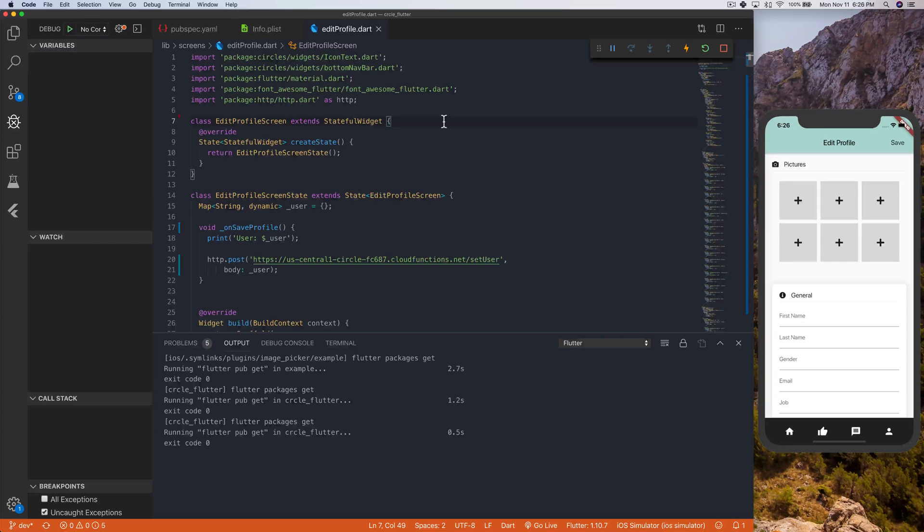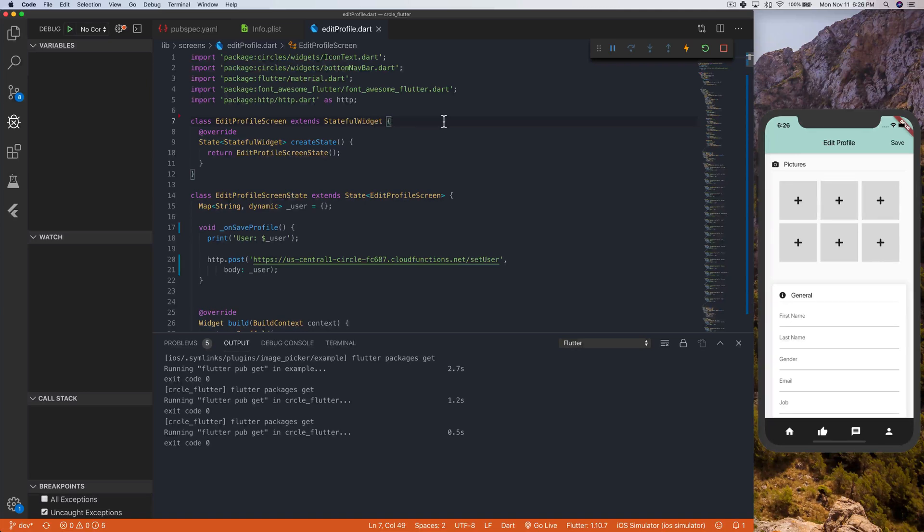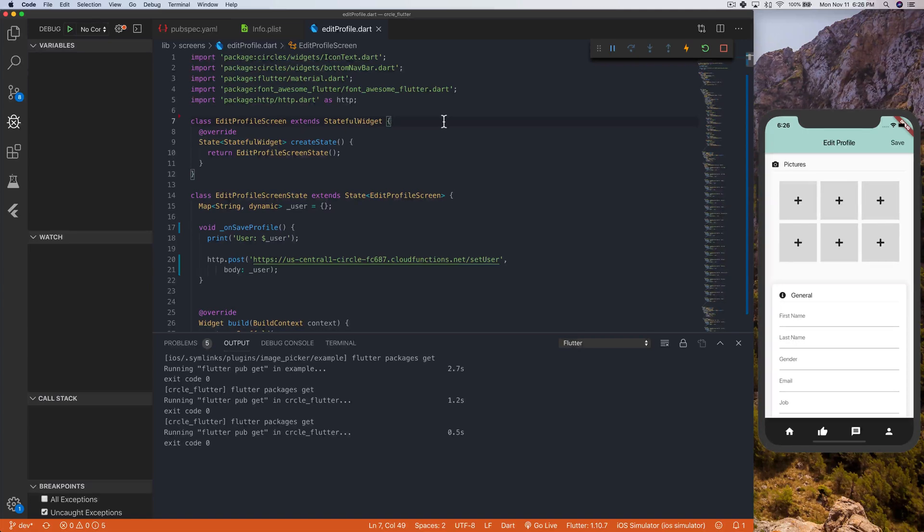In this video, we're just going to be doing the image picker part, because that's all I've actually done myself, and then in the next video, we will be going over how to actually upload those images, once the user picks them, how to upload them to Firebase. So without any further talking, because I tend to do that a lot, let's get started.